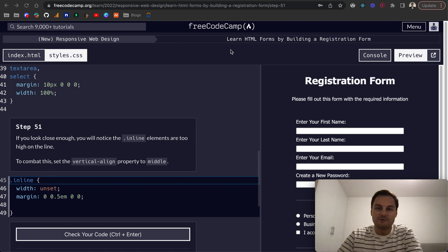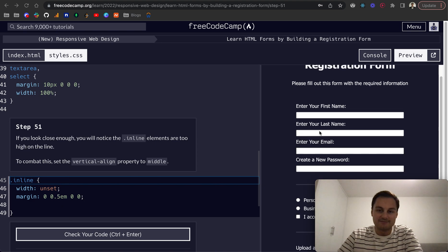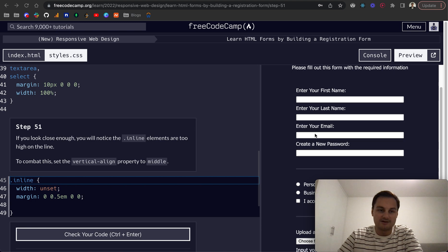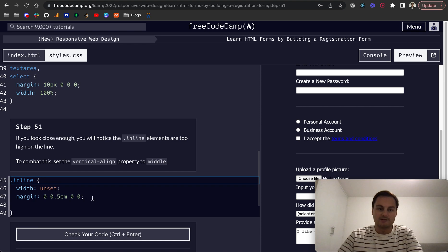We're on the final part of Learn HTML Forms by Building a Registration Form on FreeCodeCamp, step 51. If you look close enough, you'll notice that the inline elements are too high on the line, so we want to set the vertical align property to middle.